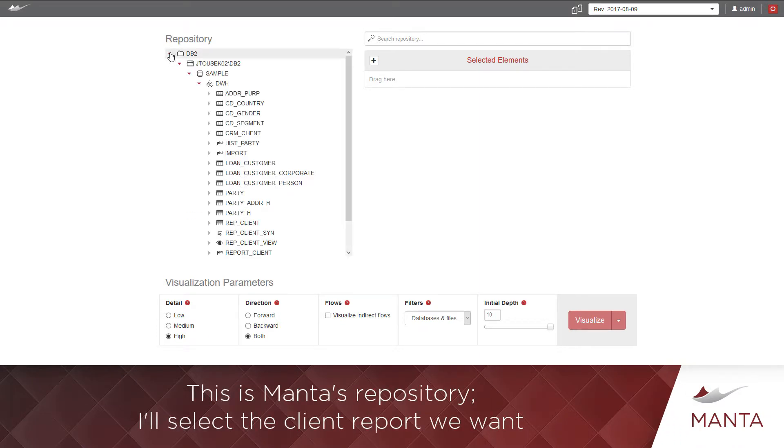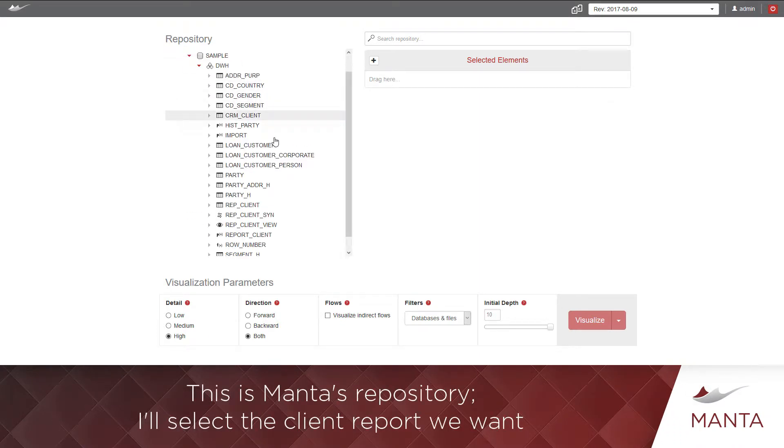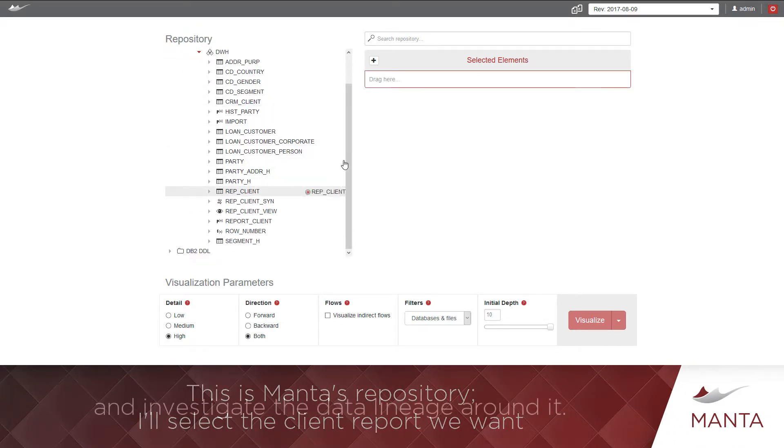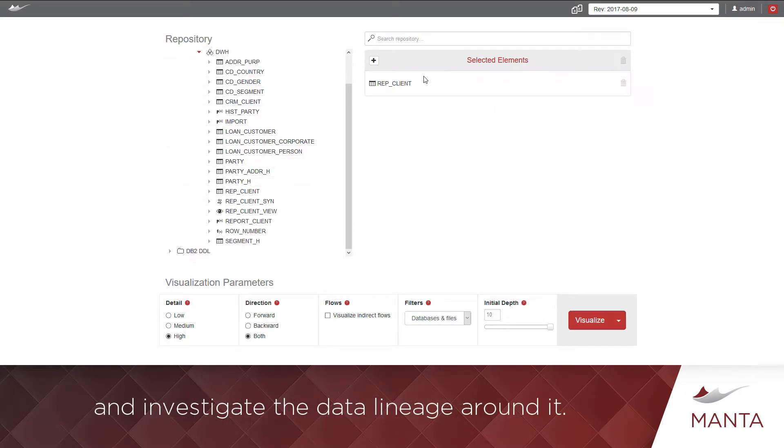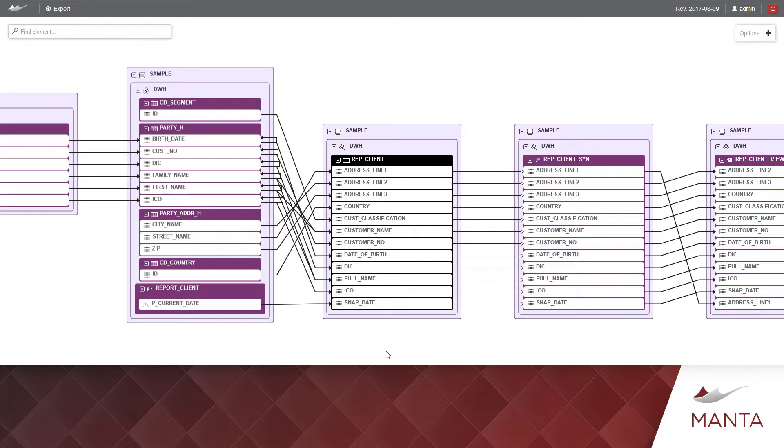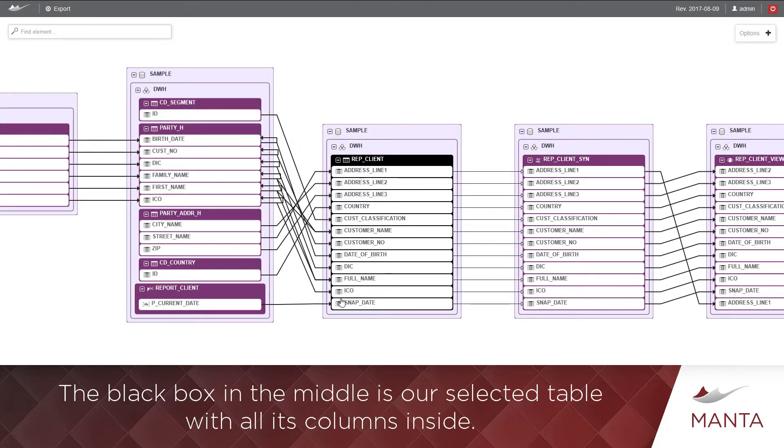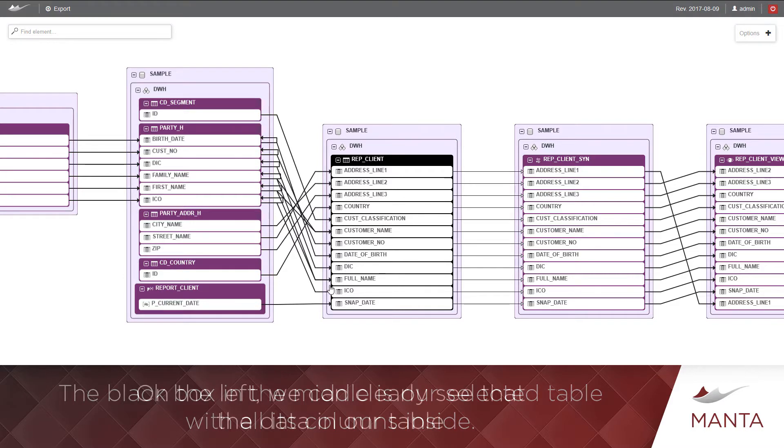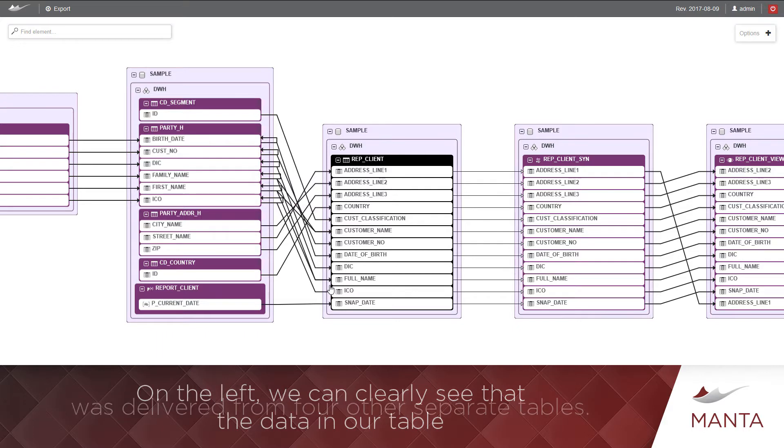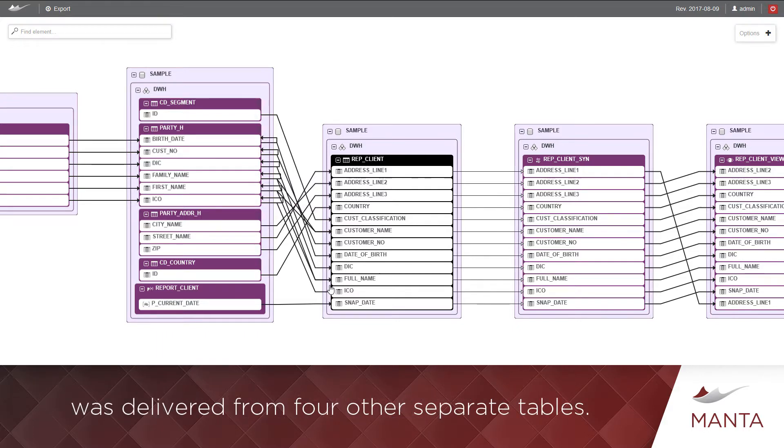This is Manta's repository. I'll select the client report we want and investigate the data lineage around it. The black box in the middle is our selected table with all its columns inside. On the left, we can clearly see that the data in our table was delivered from four other separate tables.